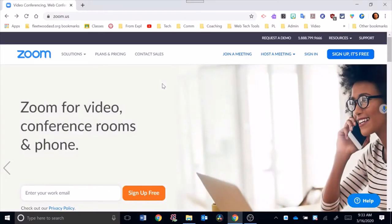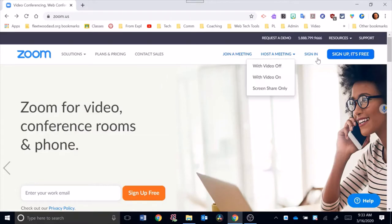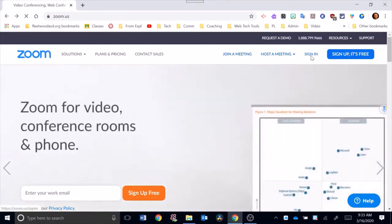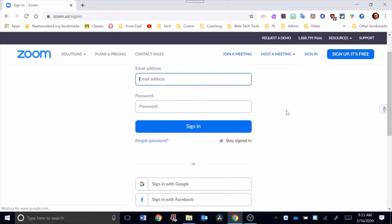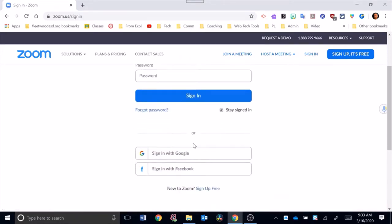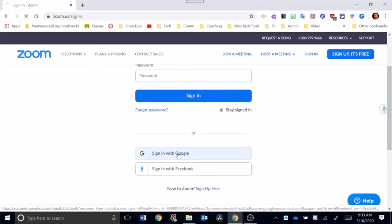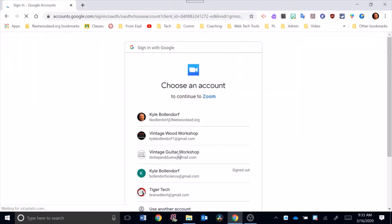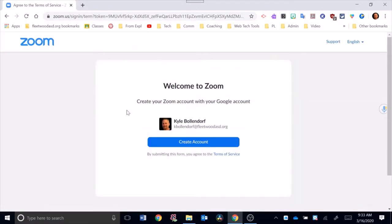Okay, in this video I want to show you how to get set up in Zoom. You're going to go to zoom.us, then click on sign in. At the sign in screen, go down and sign in with Google, then choose your Fleetwood account. You're going to see this screen and hit create account.